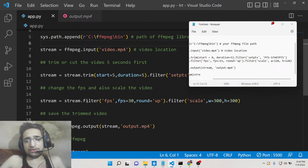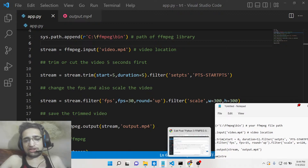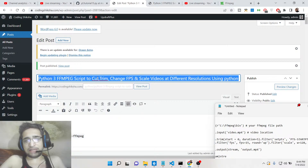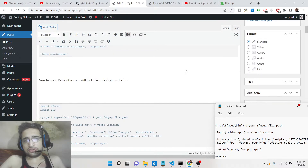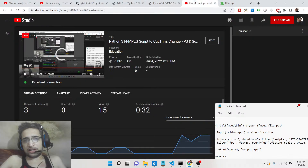So in this way you can change the size of the video, change the FPS, and trim videos accordingly using the FFMPEG library inside your Python script programmatically. You can visit the blog post for all the source code. Please hit the like button, subscribe to the channel, and I will see you in the next video. Thank you very much.